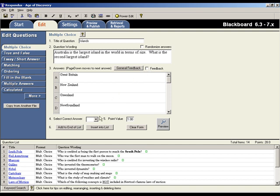Now select the correct answer for the question from the pull-down list. The point value for the question is then entered here.